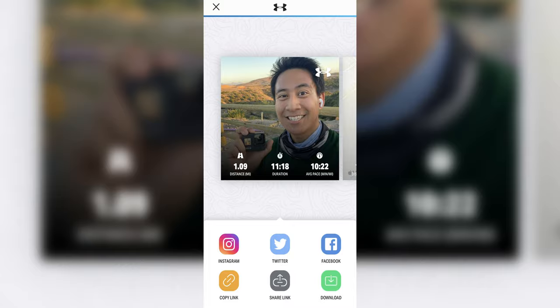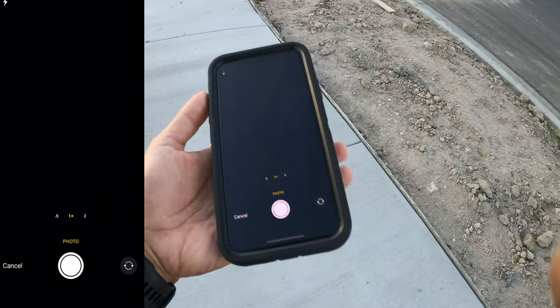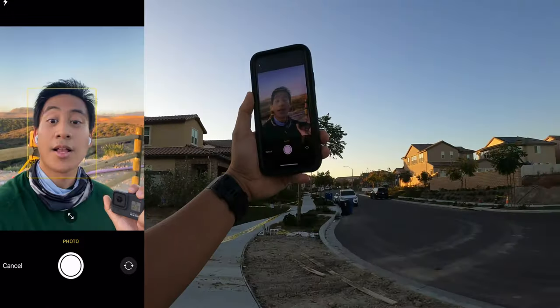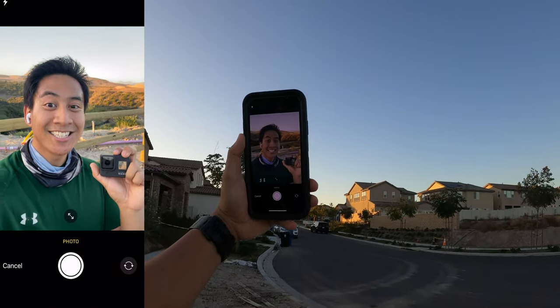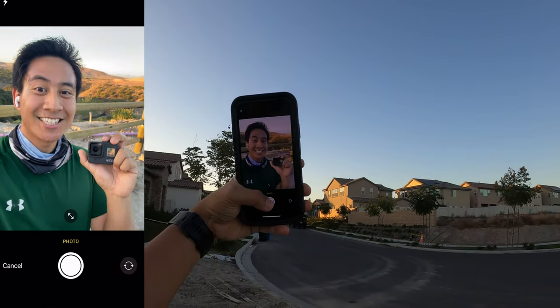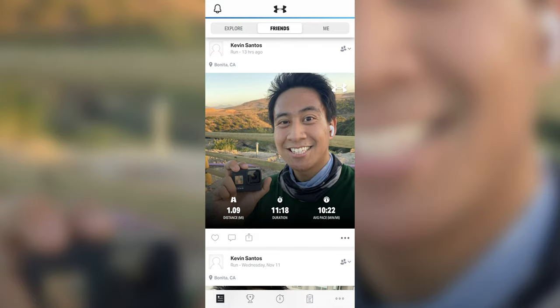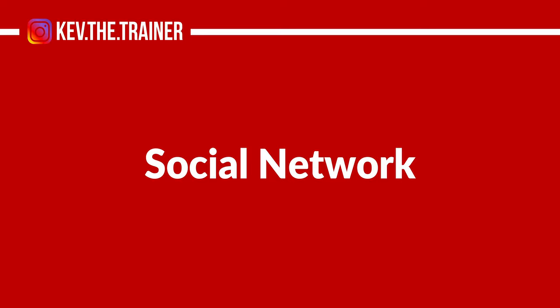Photos: a nice little feature on Map My Run is the ability to add photos from the run itself. If during your run or when you finish you want to take a photo, just tap the camera icon on the upper left corner and take your shot. It's a nice way to personalize your activity so it's not just maps and data, and after you can share this on Map My Run's social network.